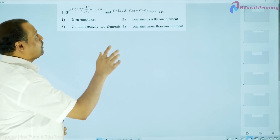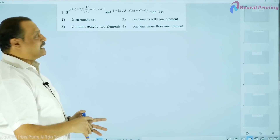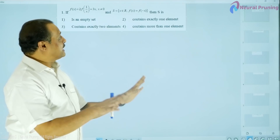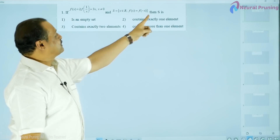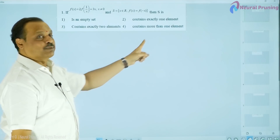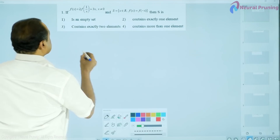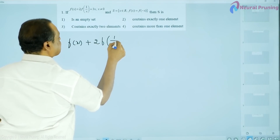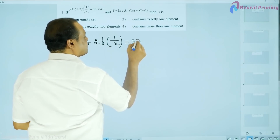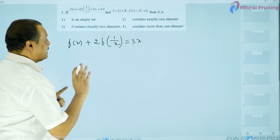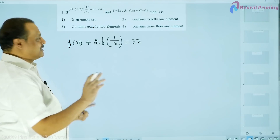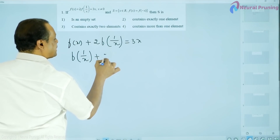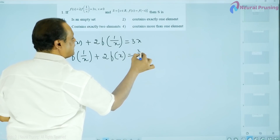We are expected to find how many elements are in this set S. To solve this, we have f(x) + 2f(1/x) = 3x. We replace x by 1/x in this equation. In that case, it becomes f(1/x) + 2f(x) = 3/x. We now have two simultaneous equations from which we can evaluate f(x).